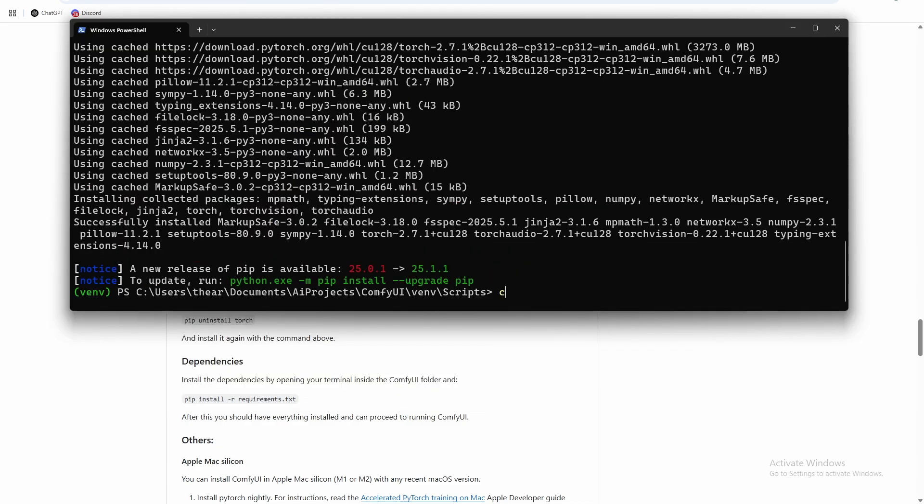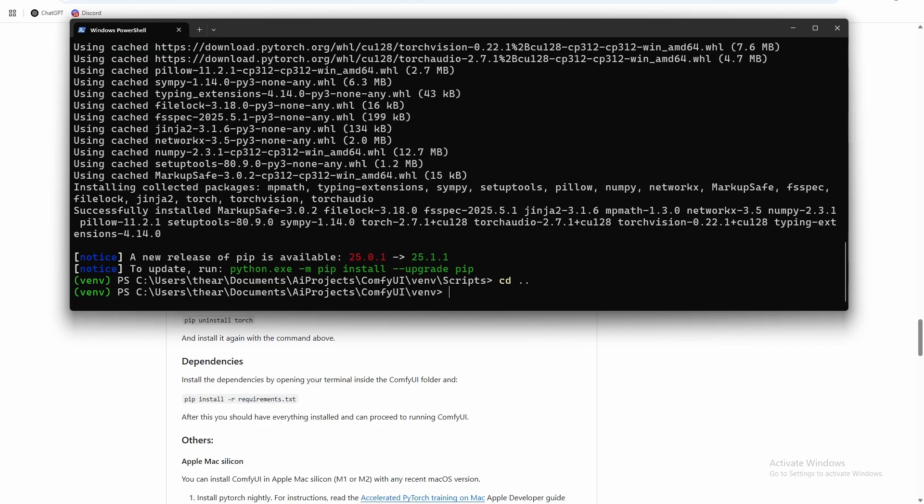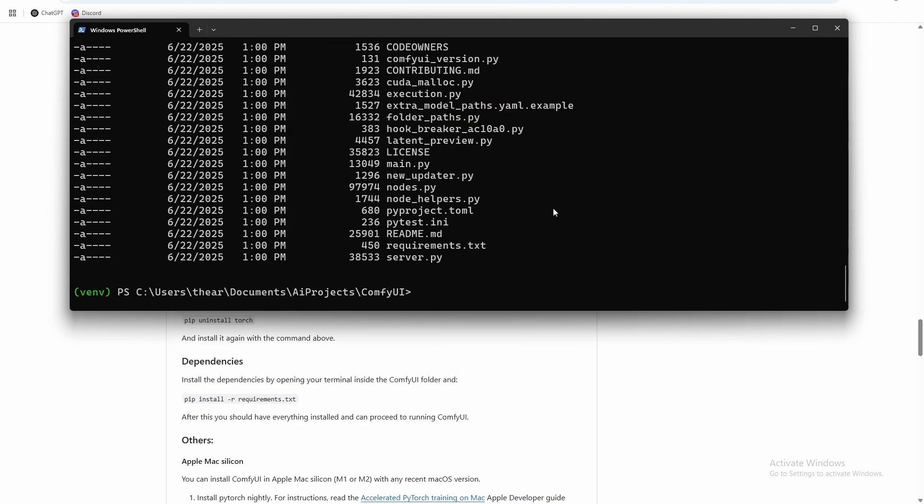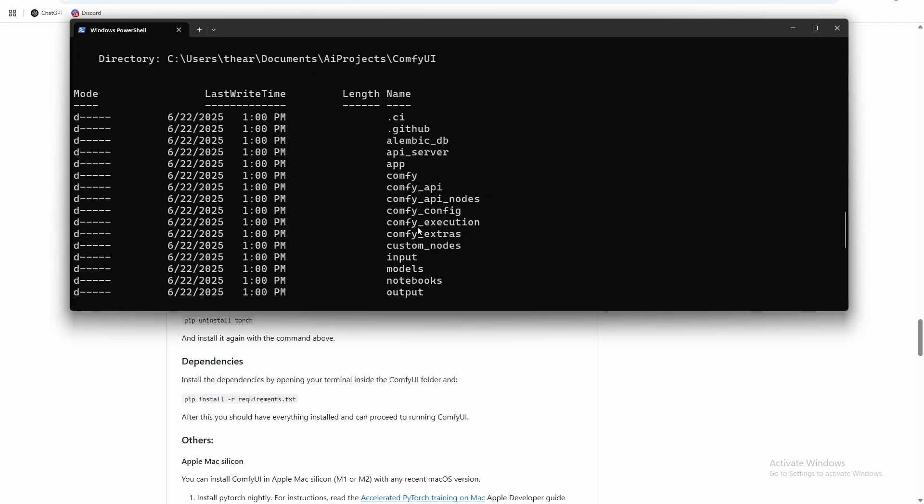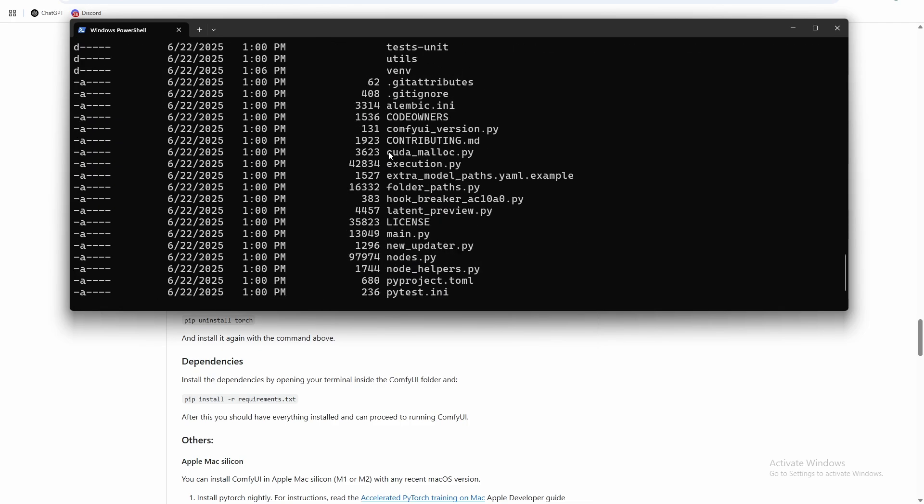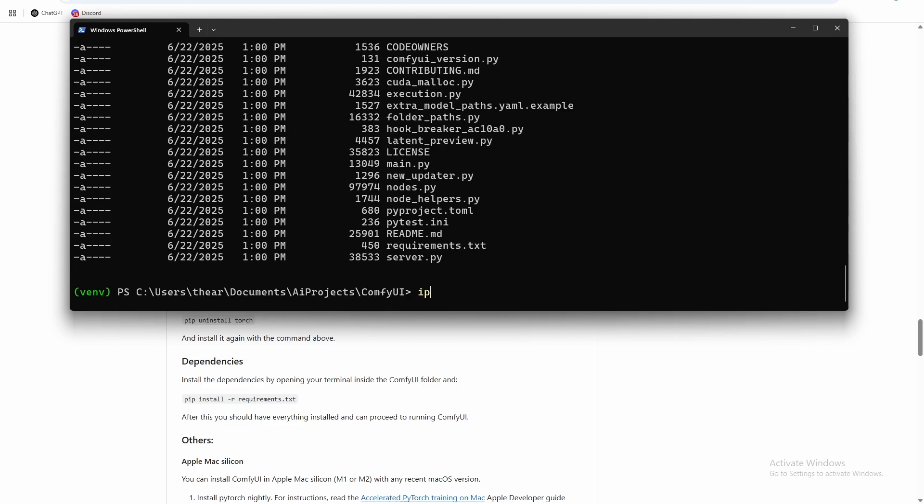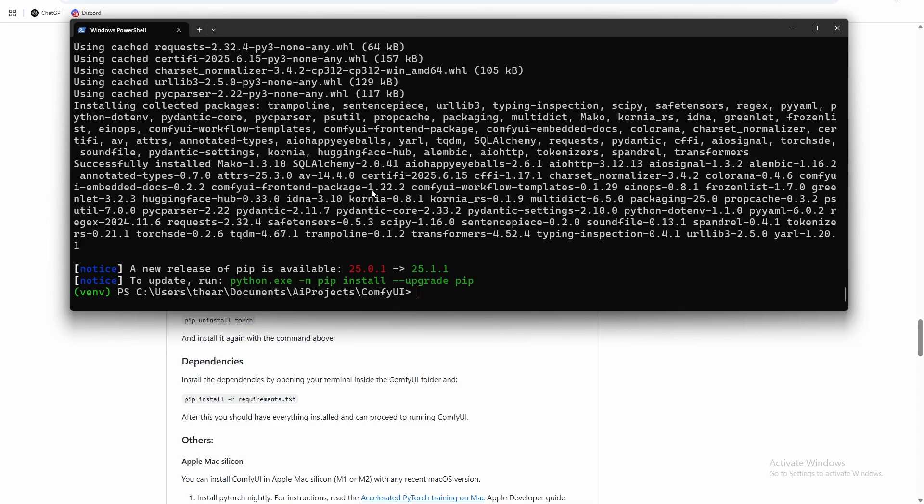So now we need to back out to the comfy UI route. So cd dot dot. So right now we're in the venv scripts location inside comfy UI, we just want to back out to comfy UI. So cd dot dot backs out one folder, I did it twice. And now we want to install this requirements.txt file. So I just did ls which lists all the files within the comfy UI folder. I'm going to do pip install -r requirements.txt. So there are all of our comfy requirements installed.